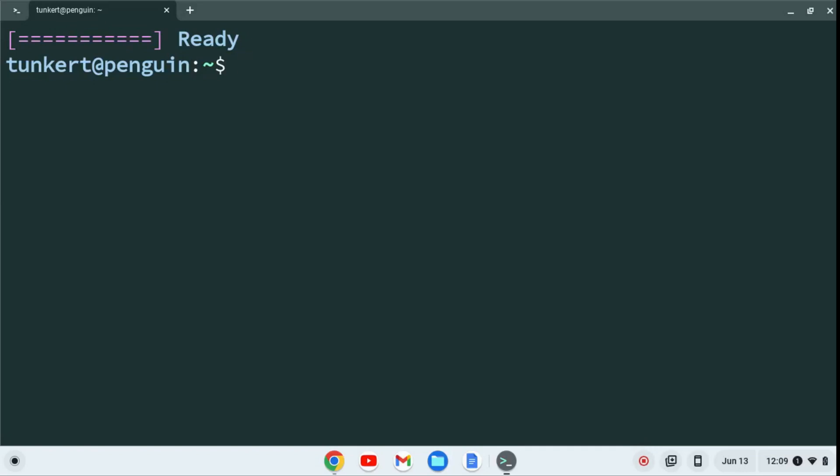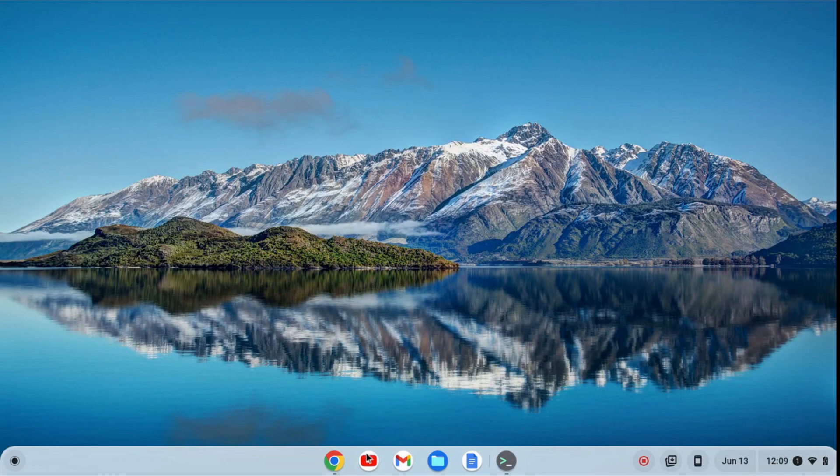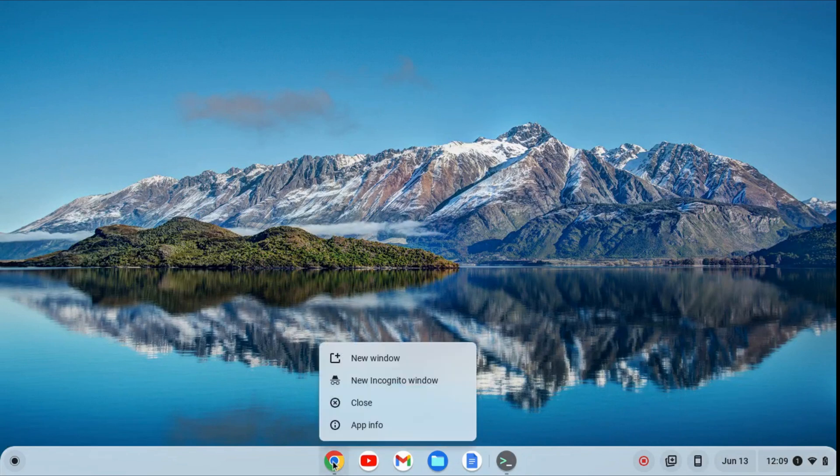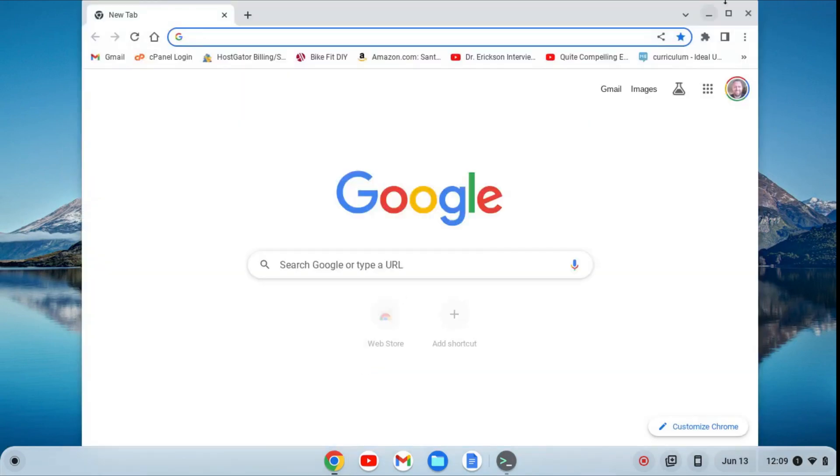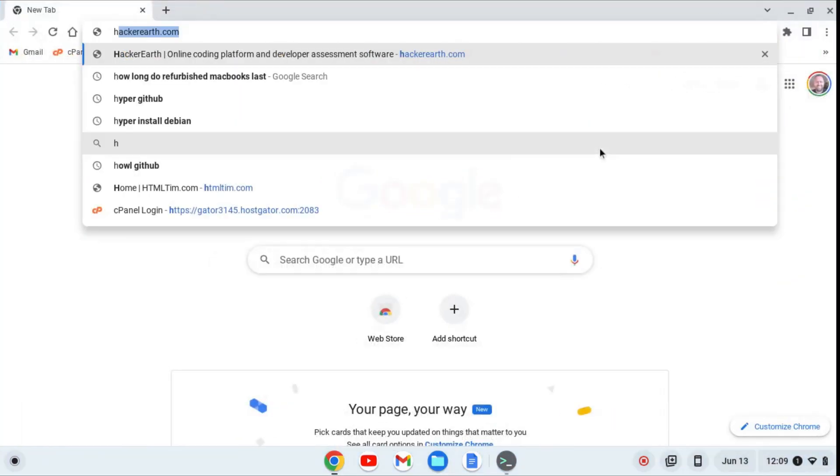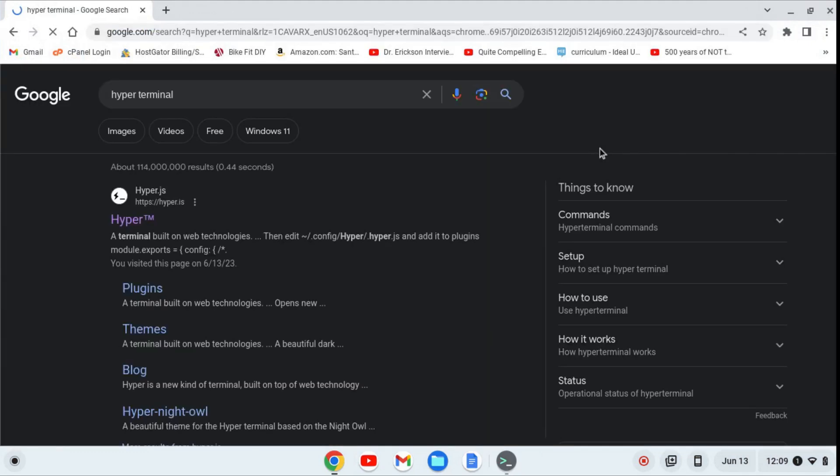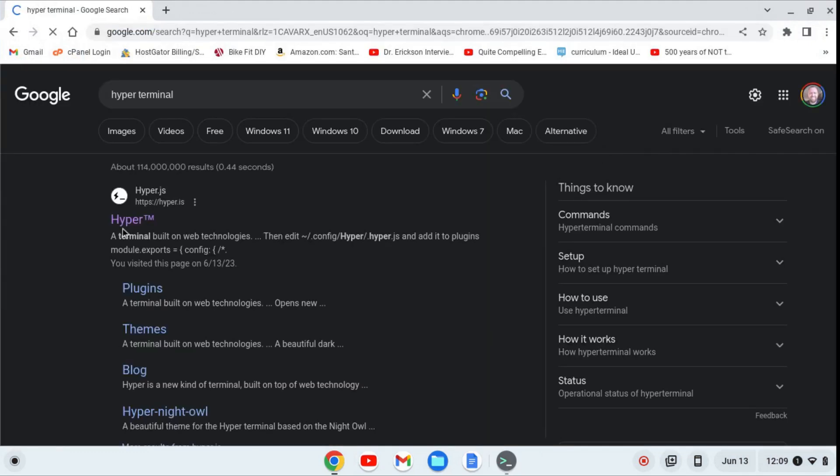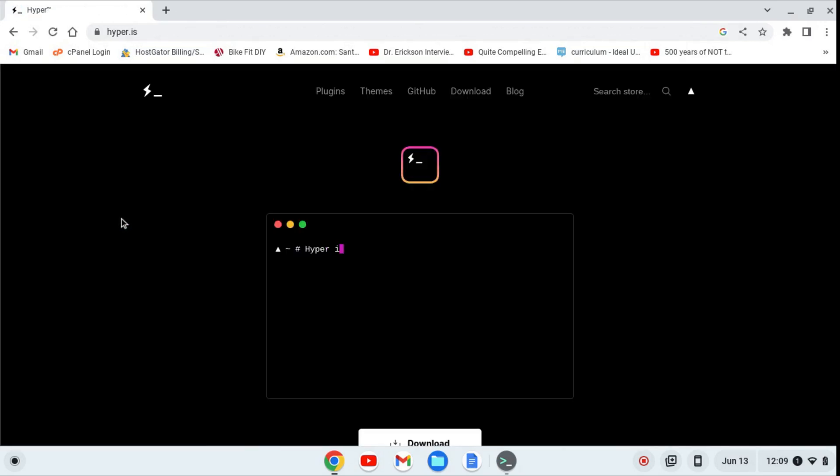Now that we have the Linux development environment enabled, we can install the hyper terminal. I'm going to minimize the terminal here, and open a new window in my browser, and I'm going to search for hyper terminal. The first site that will come up is hyper.js. Let's go click on that.